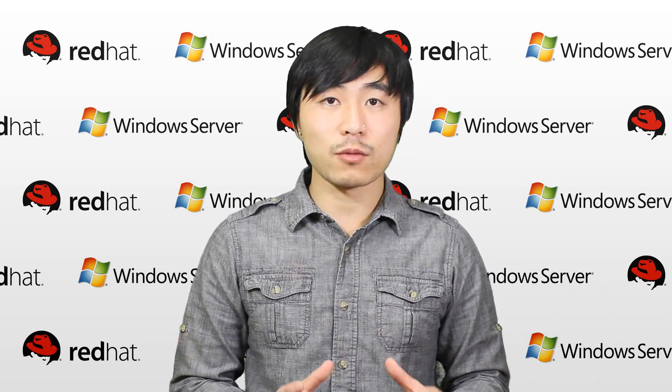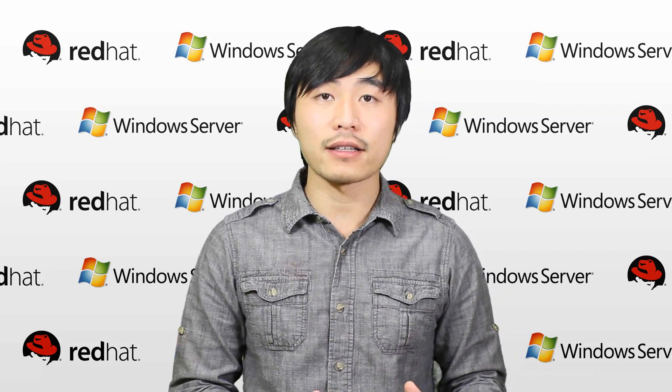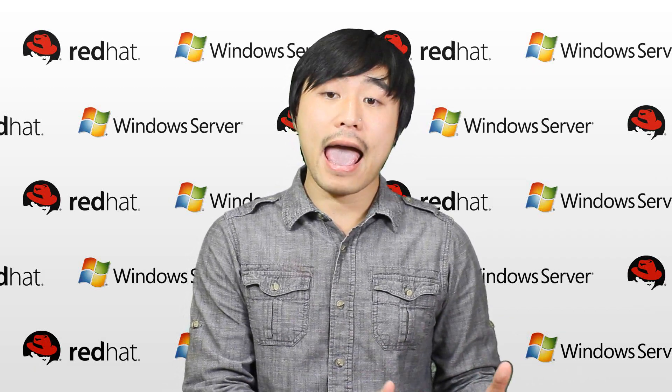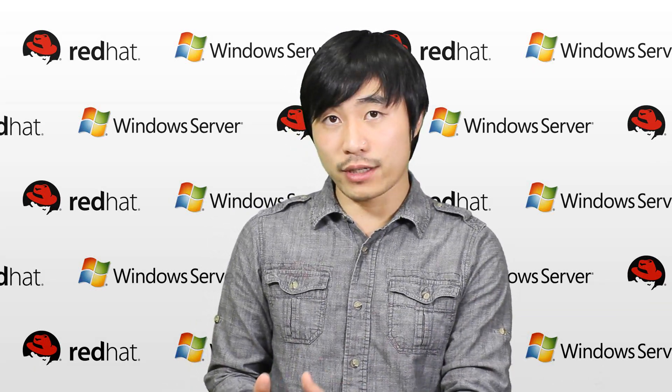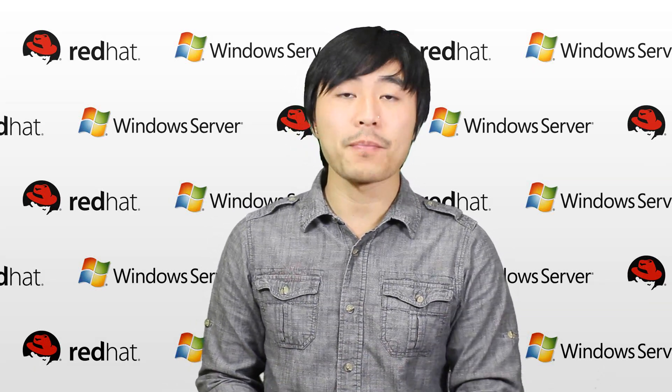What that is is it's web hosting, and it's in between shared web hosting and dedicated web hosting or a dedicated server.